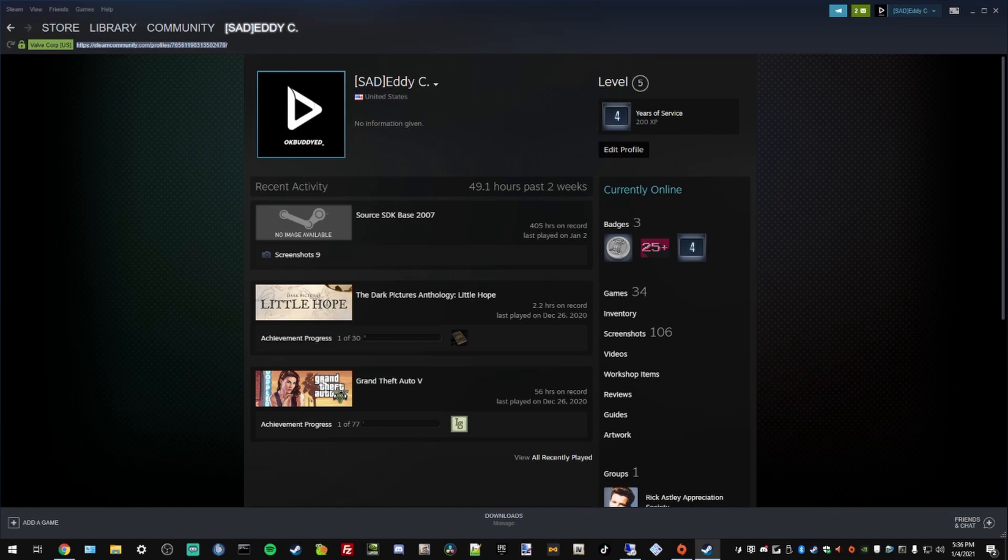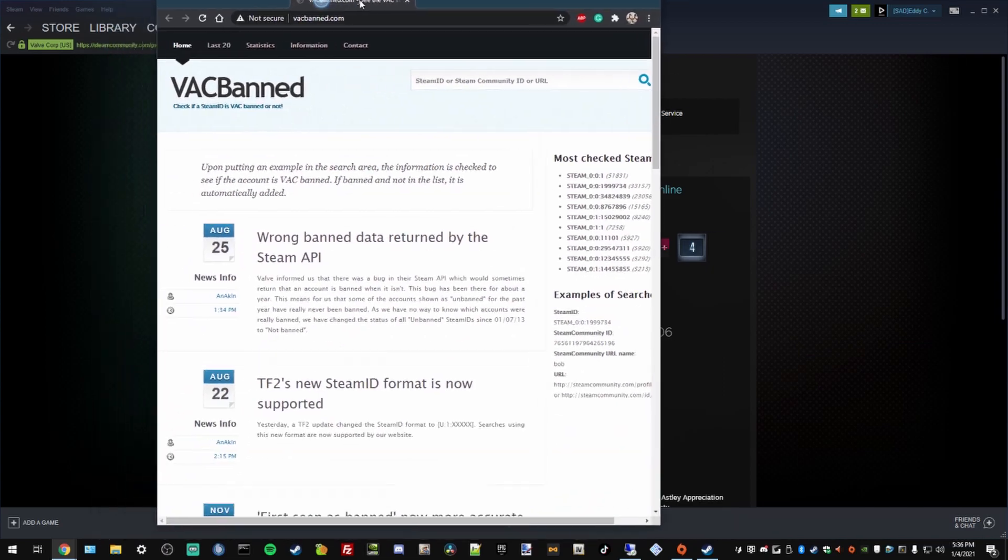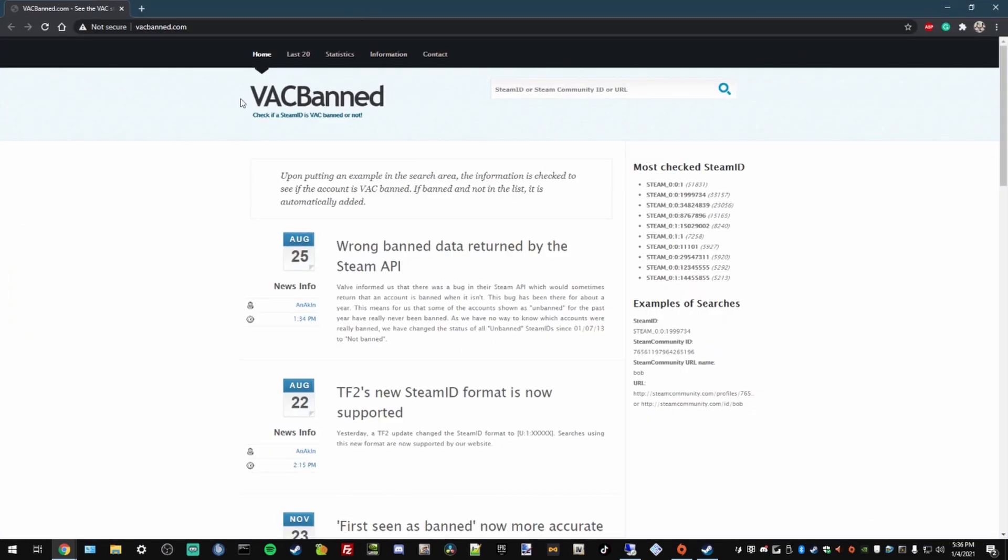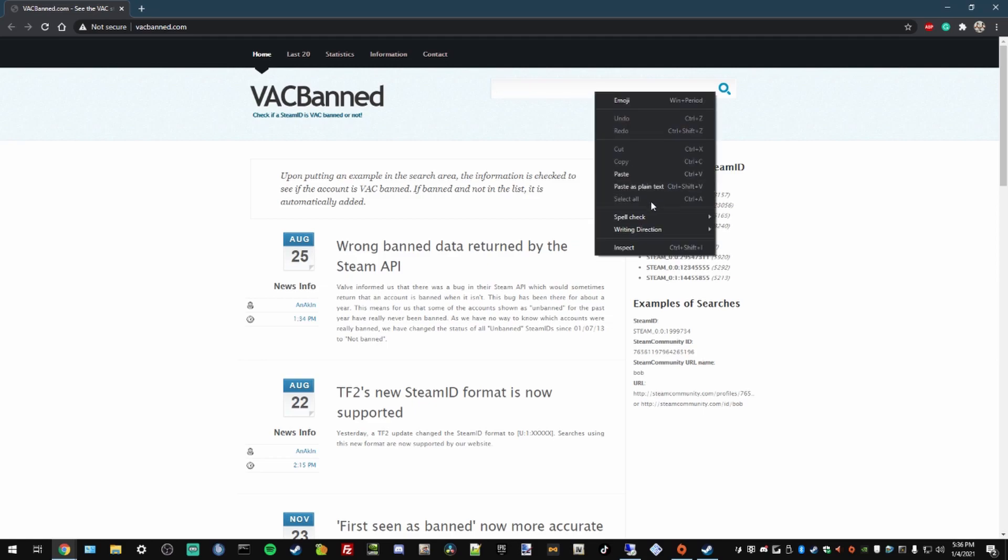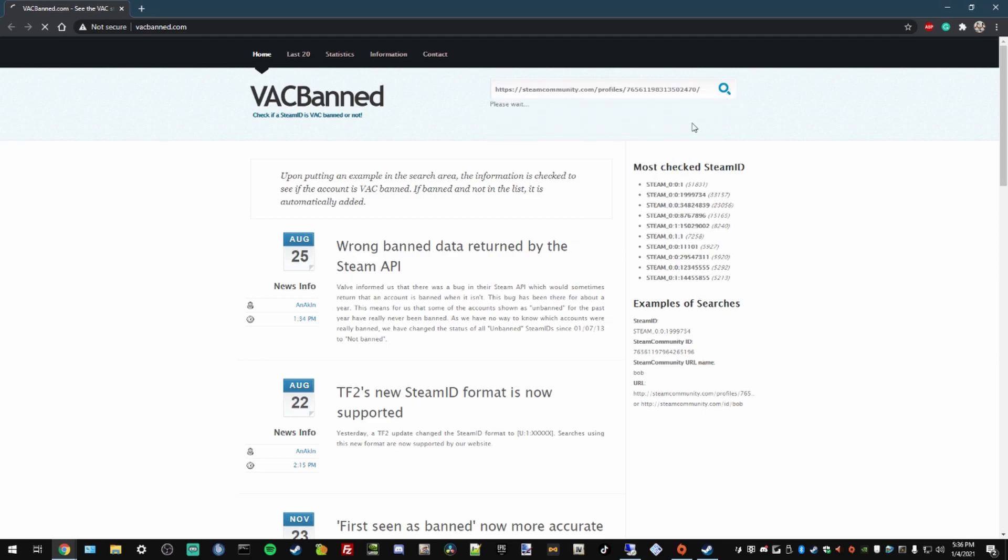Go to the website provided in the description. It's going to be called vacbanned.com. You're going to paste your Steam address there.